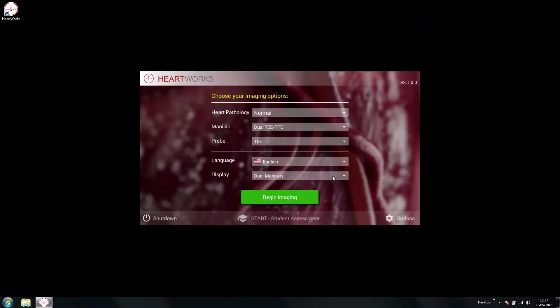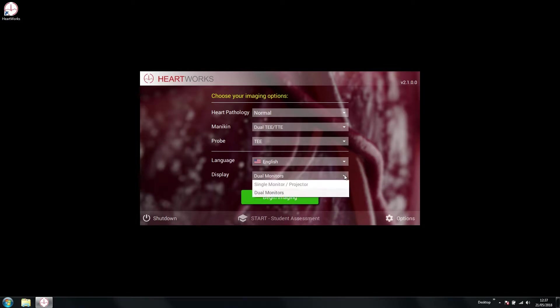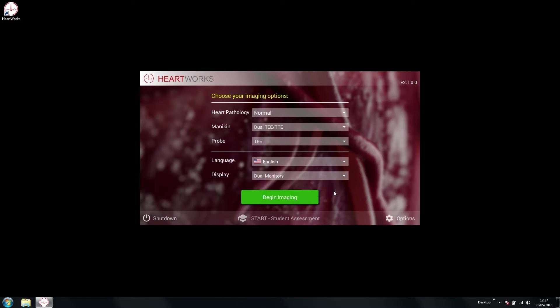On initial startup, if both monitors are correctly connected and configured and both are turned on, the display dropdown menu will offer single monitor/projector or dual monitors options. Select dual monitor display before continuing to load the software as usual.